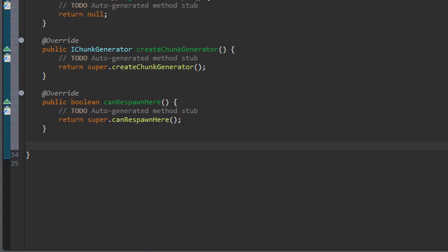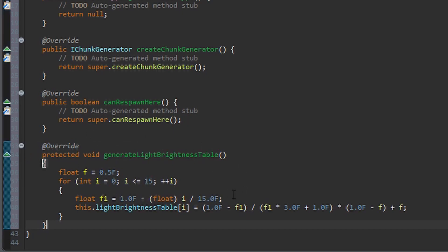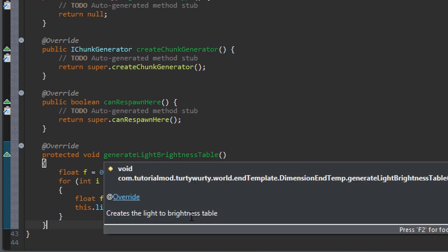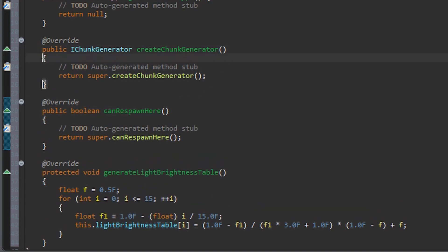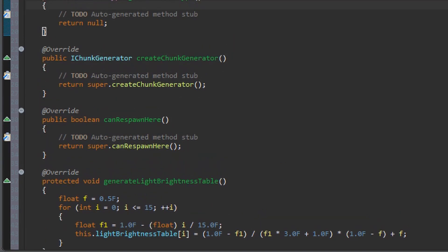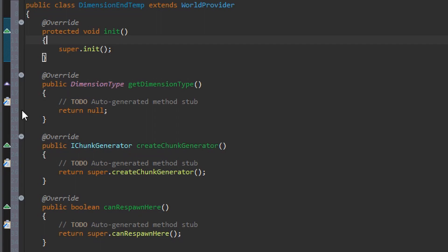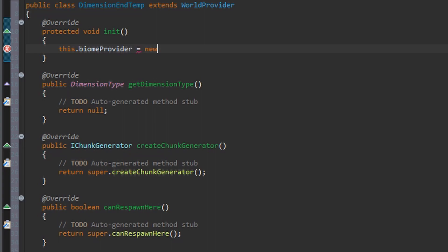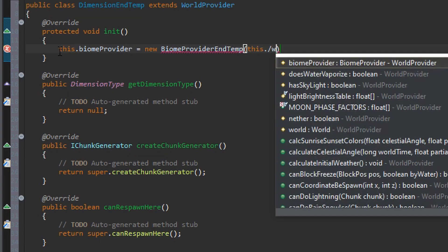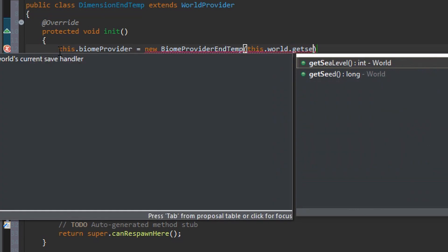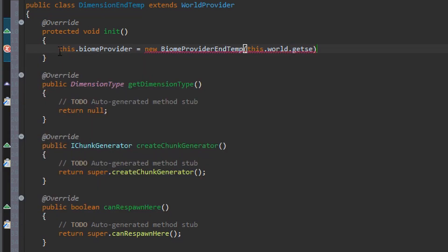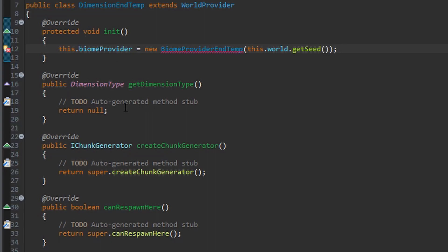But I am going to have generateLightBrightnessTable, which is a method I have got from my github. It is basically a bit of maths to generate the light brightness table, which allows for your brightness setting to be changed. So inside of the init method you want to do this.biomeProvider = new BiomeProviderEndTemp, inside of here we want to put this.world.getSeed, which is a long value.